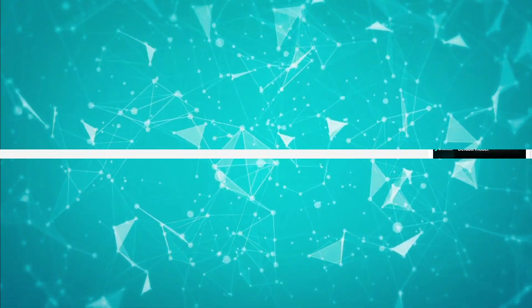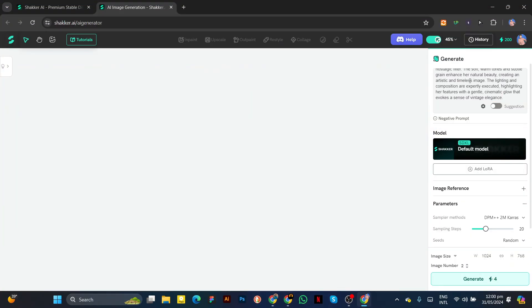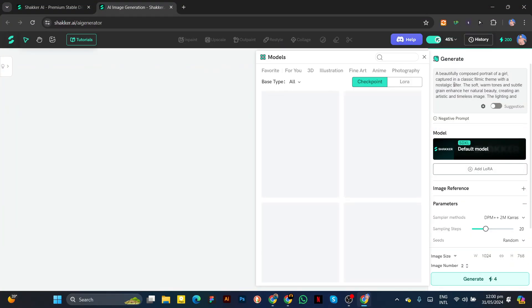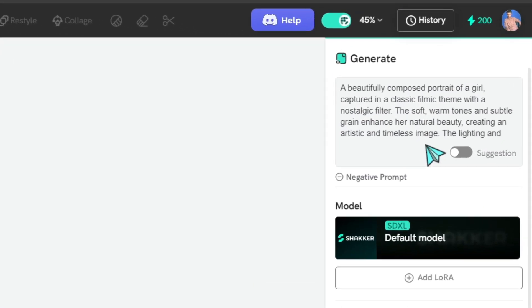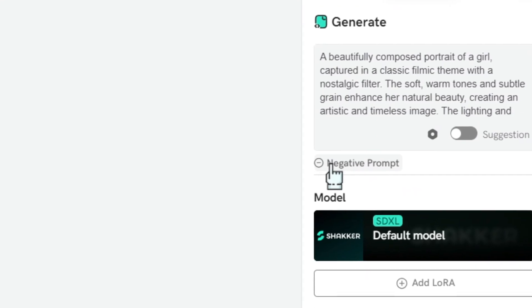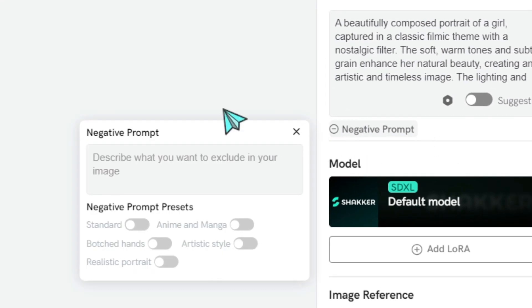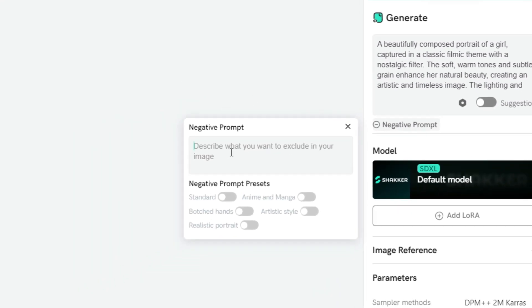Back to the topic, paste your prompt. Then, there's an option for the negative prompt. Click on this and paste your negative prompt.